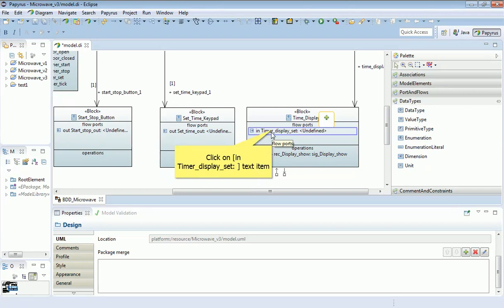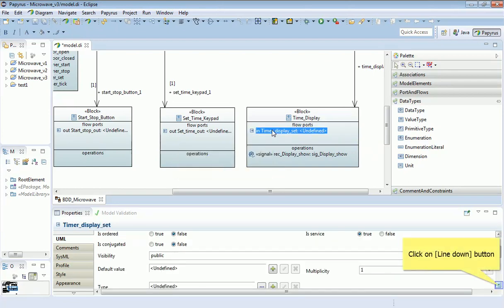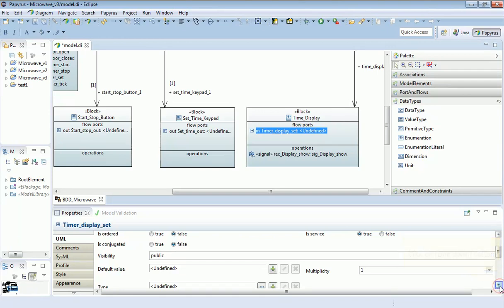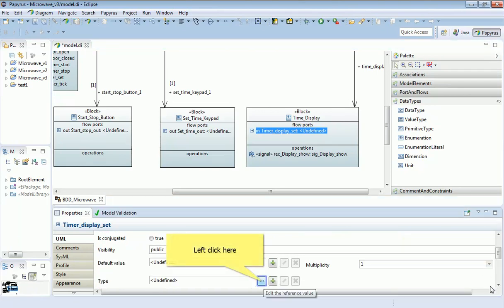So in this case, it's very straightforward. I'm going to select the flow port itself. And notice down here in the properties for that port, I can select the type. And then I'm going to select that from the pull-down list.